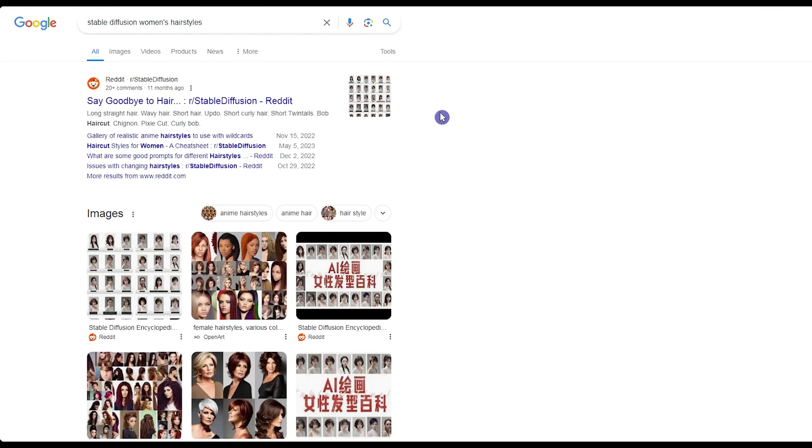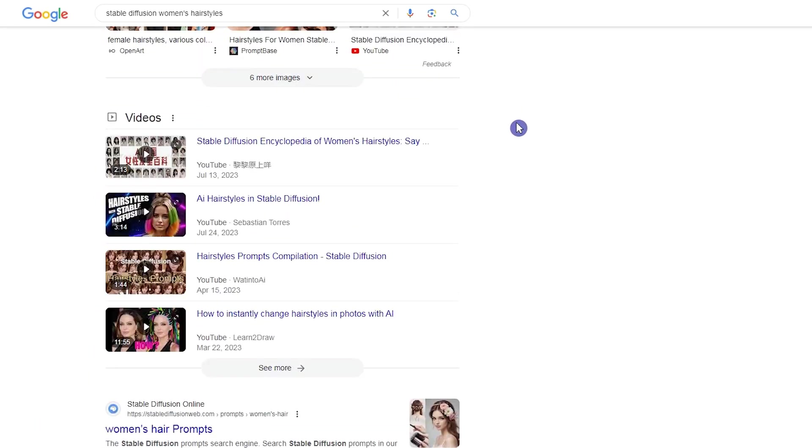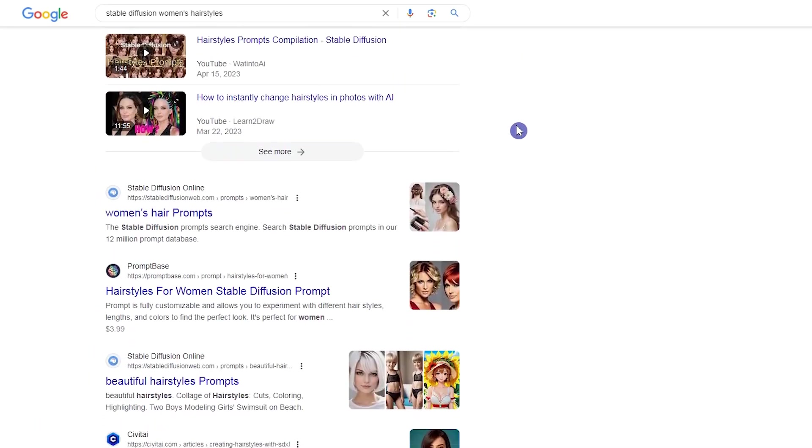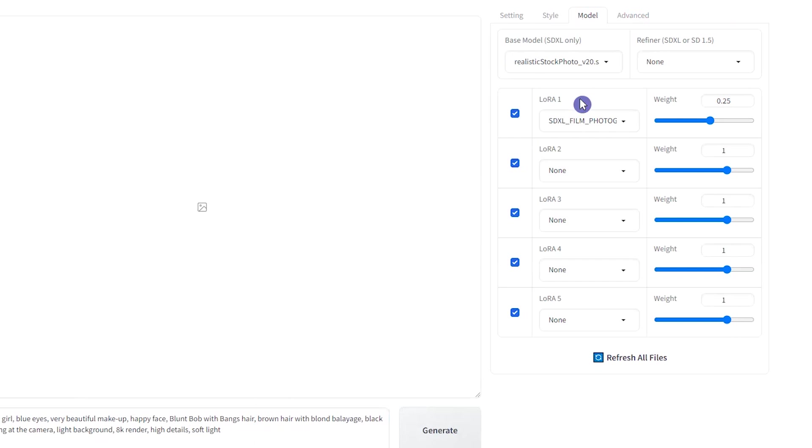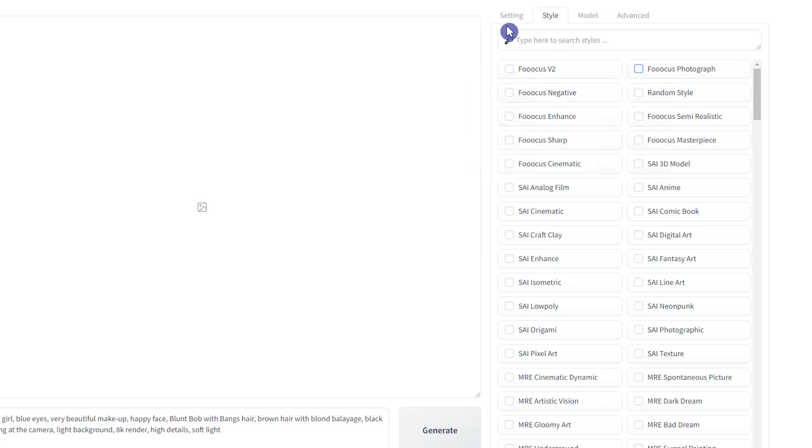To find the hairstyle's name, you can search on Google or get help from ChatGPT. Change the settings. I don't use LORAS in this step. Uncheck styles. Styles can affect the result. It's optional. You can try with styles.